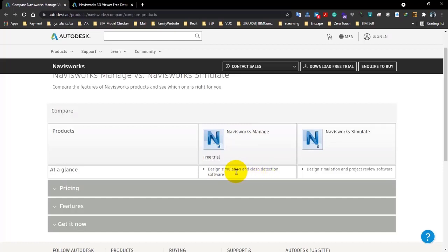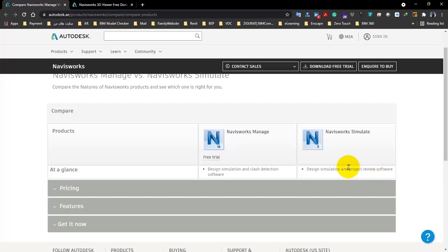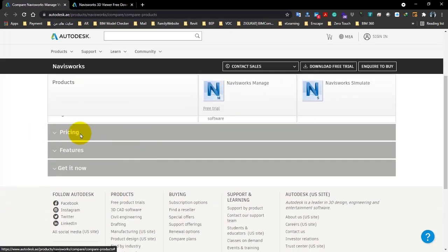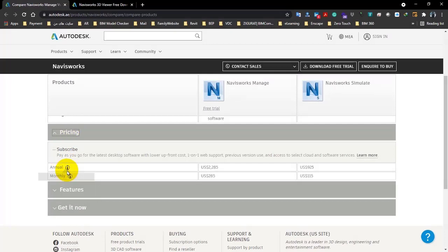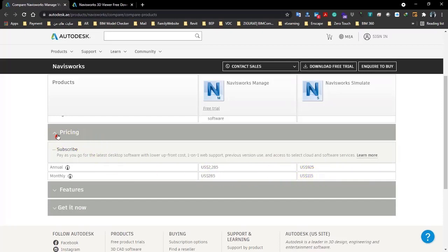But here in Navisworks Simulate, you can see it's design simulation and project review software. So as we said, it's a kind of glance at these two softwares. And here is about the price, which is annual or monthly per user. You have to pay attention to that.